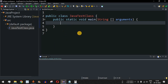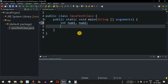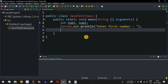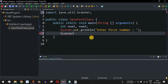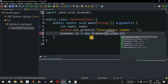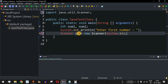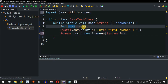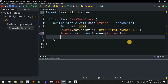Let's move to the IDE and write the Java program. First, we'll add two numbers, so we define two variables: num1 and num2. We'll ask the user to enter the first number using a print statement. Then we define a Scanner class object — let's call it sc — as new Scanner(System.in), since we are taking input from the user on the console.